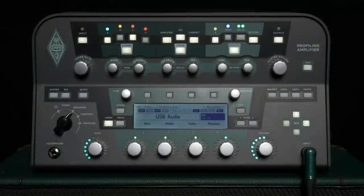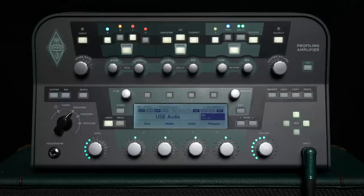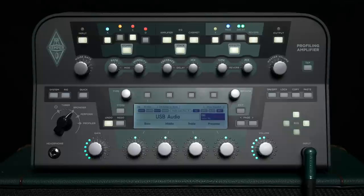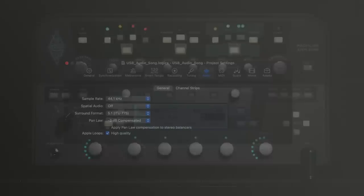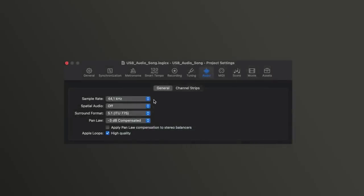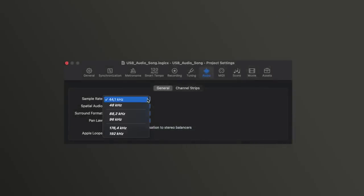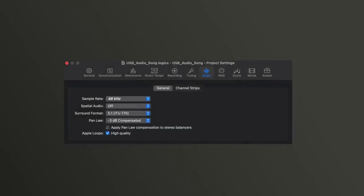The Profiler works with a fixed sample rate of 44.1kHz via USB. If you have a project in a DAW with a different sample rate, this is usually not a problem because many modern DAWs can handle different sample rates on the fly. Logic, for example, is capable of recording and playing back any sample rate, no matter what sample rate is set on the audio interface.